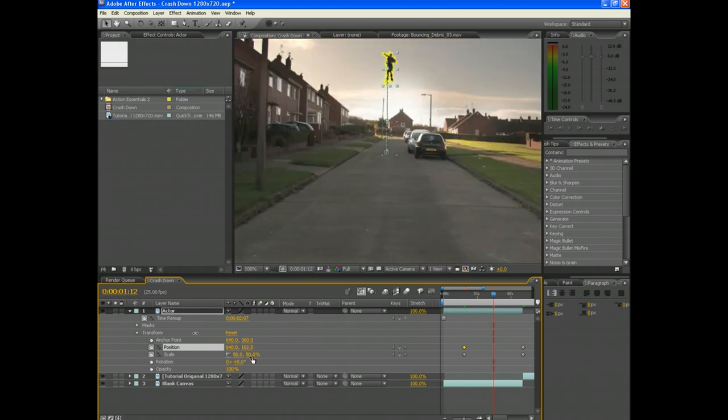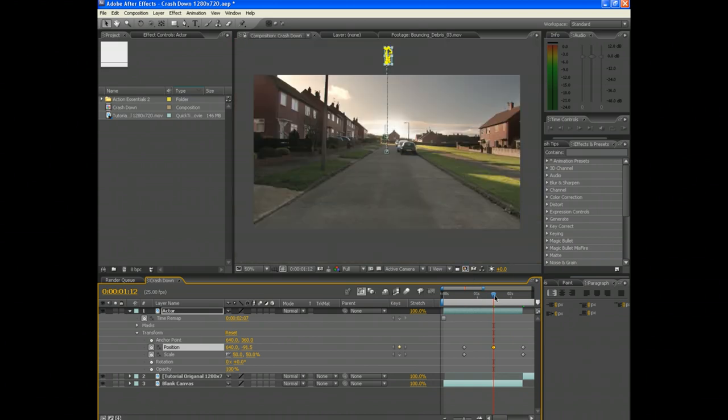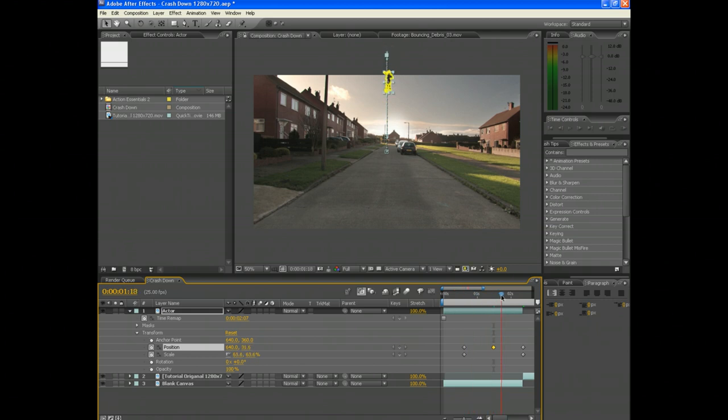What you can also do is move the actor out of shot, then animate him flying forward then down. I just think it looks a lot better.